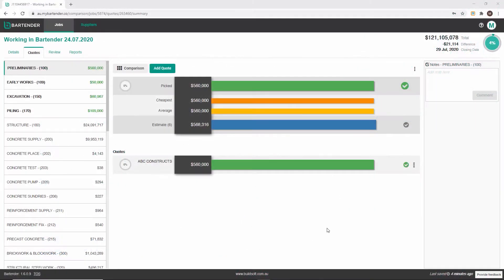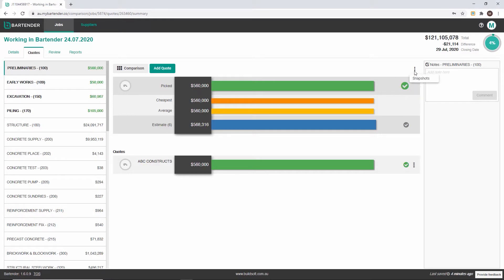Snapshots can be created from the quotes summary page. By clicking the vertical ellipsis above the summary you can open the create snapshot window.